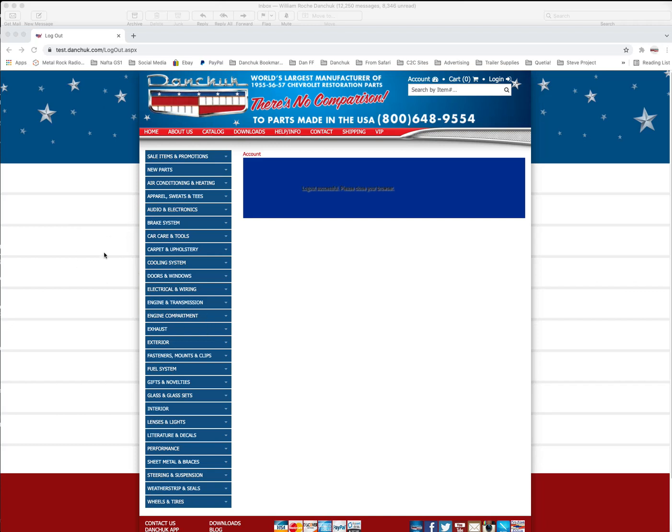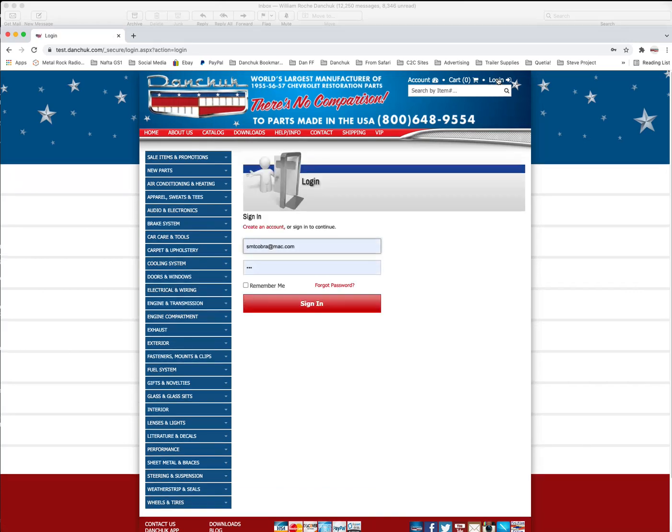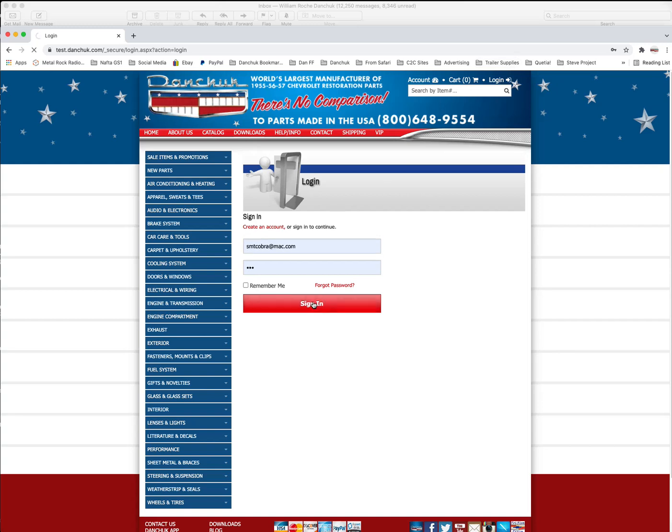To use the wish list, the first thing you need is an account. So you'll want to log in to your account. If you don't have an account, you'll have to create one. Here we're going to log in here under my account, and now we're at the Danchuk homepage.